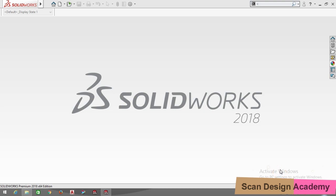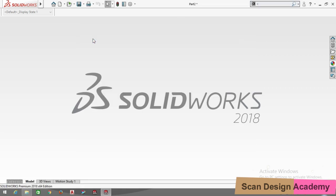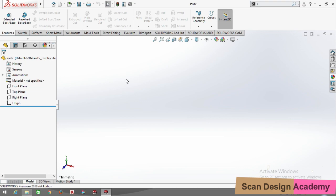Hello friends, welcome to the Scan Design Academy. This is the welcome screen of SolidWorks 2018. Let's start with a basic command form using chamfer in SolidWorks 2018. Go to new part, select the part, and now go to the sketch command.